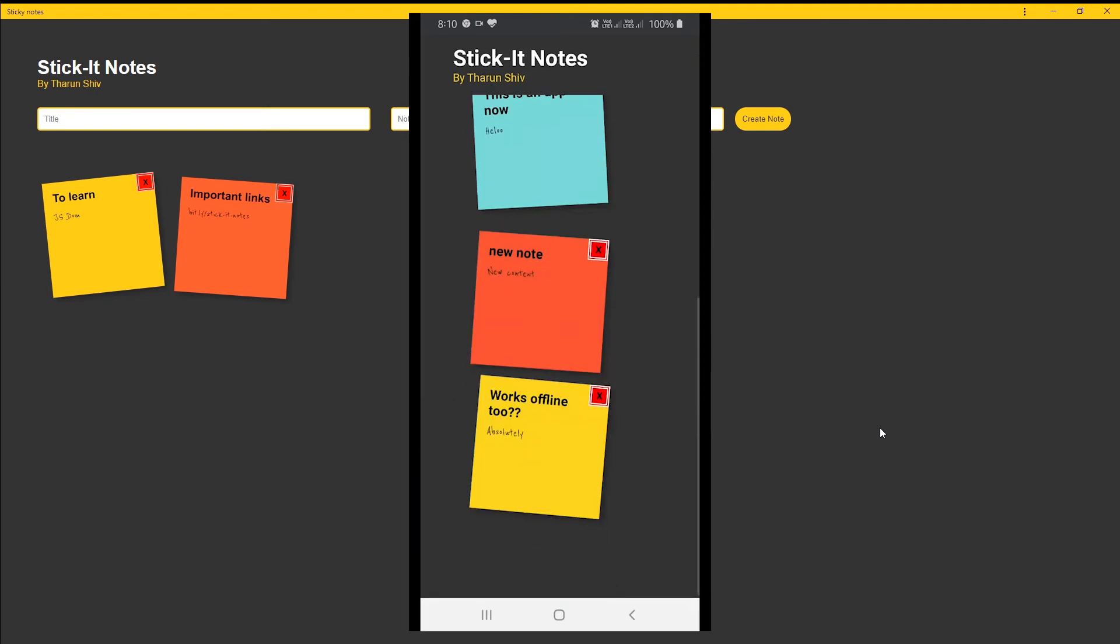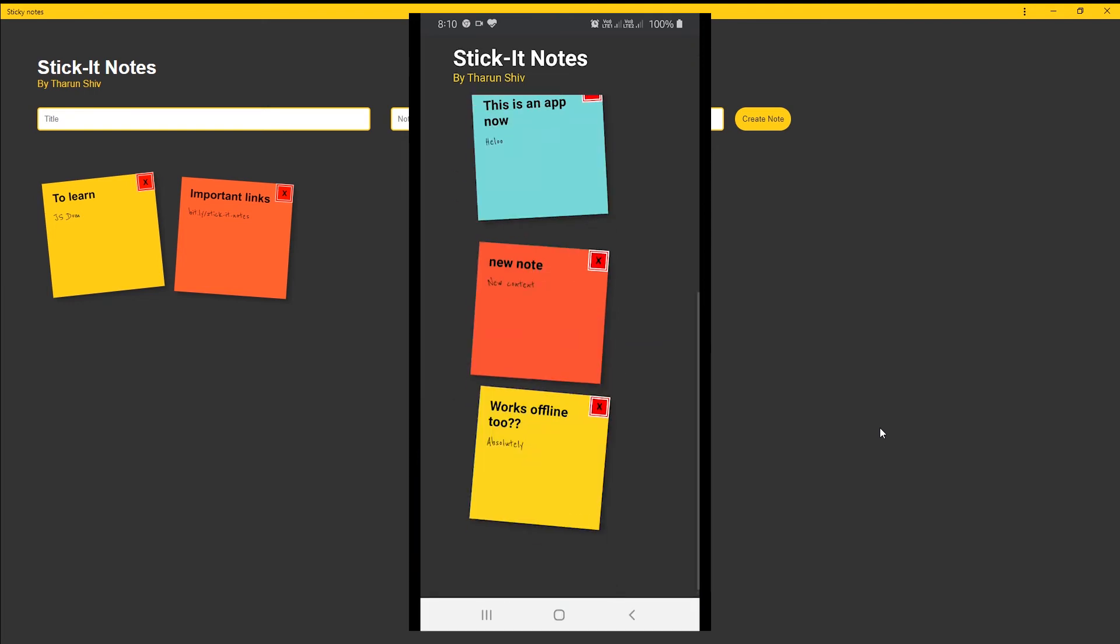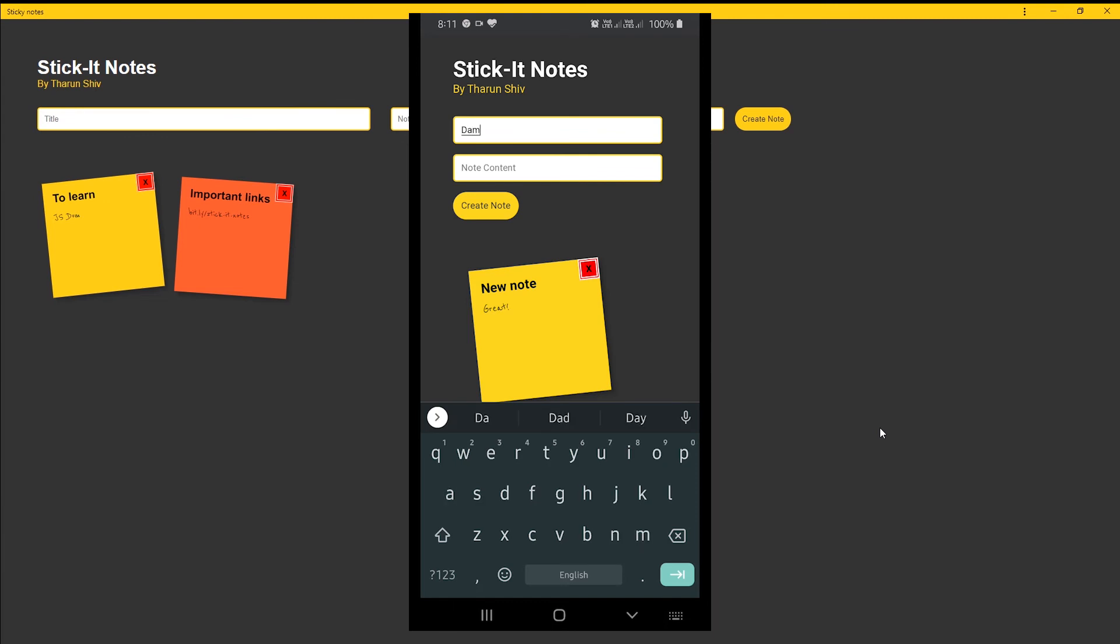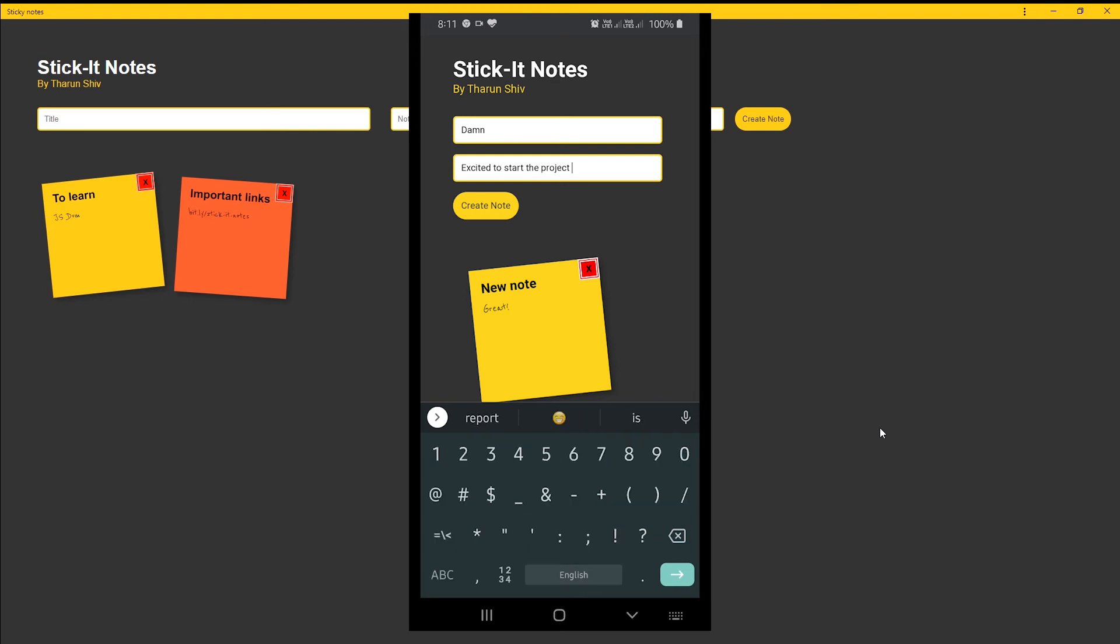You can close the app and open it any number of times - you need not reconnect to the internet, it would still work. You can delete notes and so on. All of the complete functionality is available offline. This is the magic of PWA.